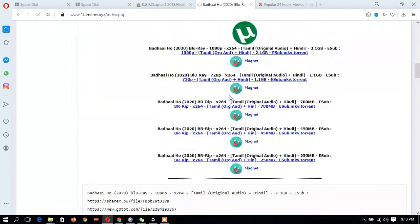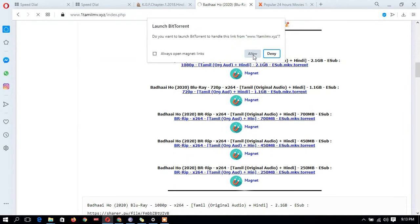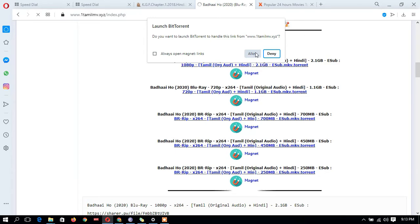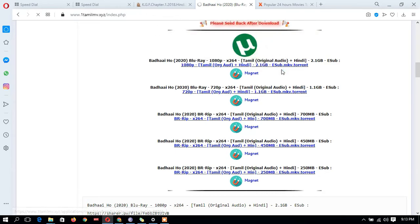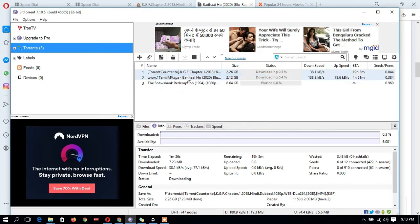Here it's showing the magnet. Allow from there. Once you allow, it will go back to your BitTorrent software. I'm not doing anything new, just showing you. After once you allow, I will show here.